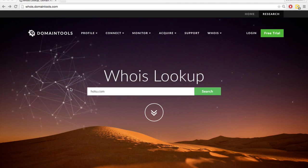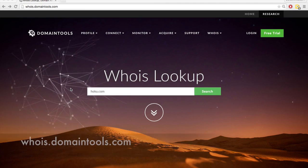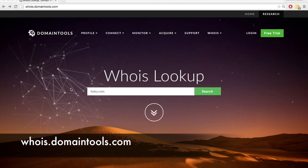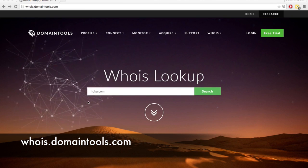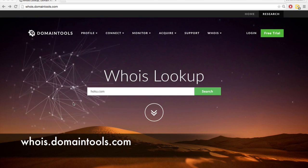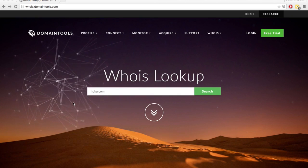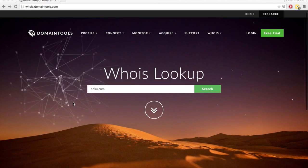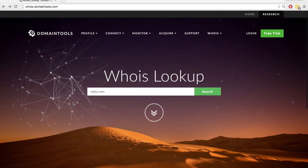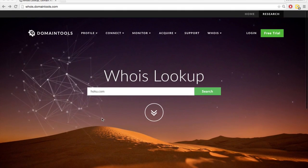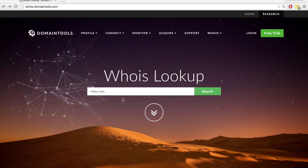You can also use whois.domaintools.com to track down the owner of a domain name. And this is free to use, so probably the better option.